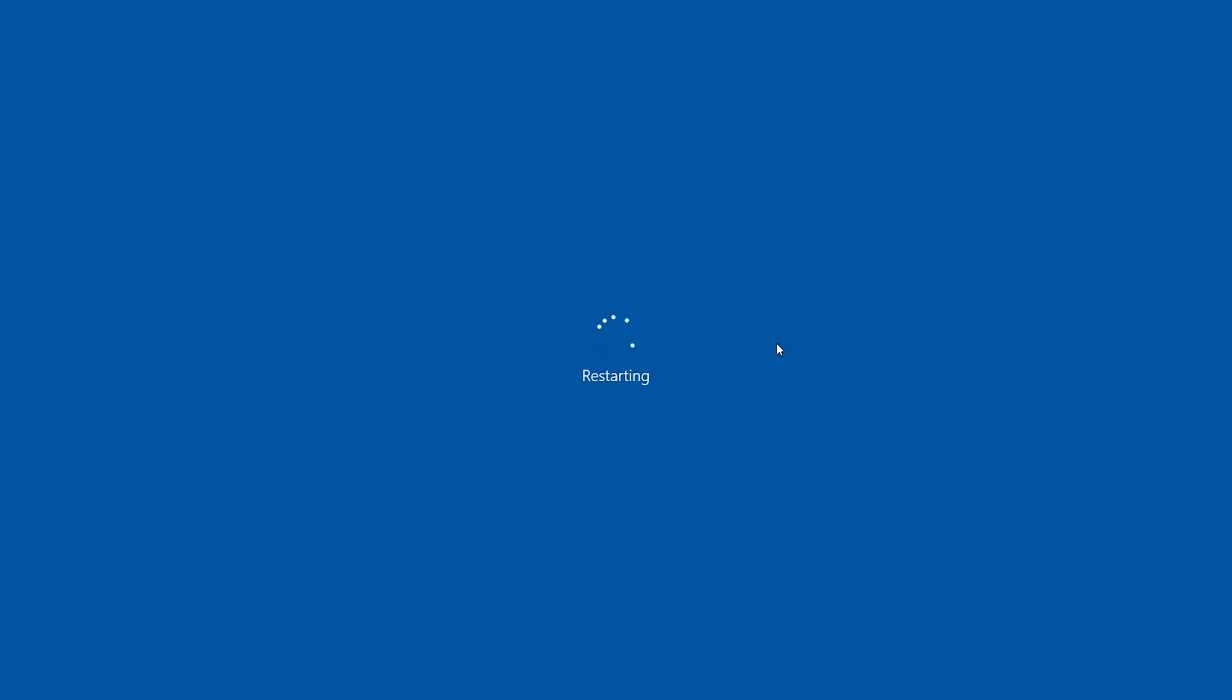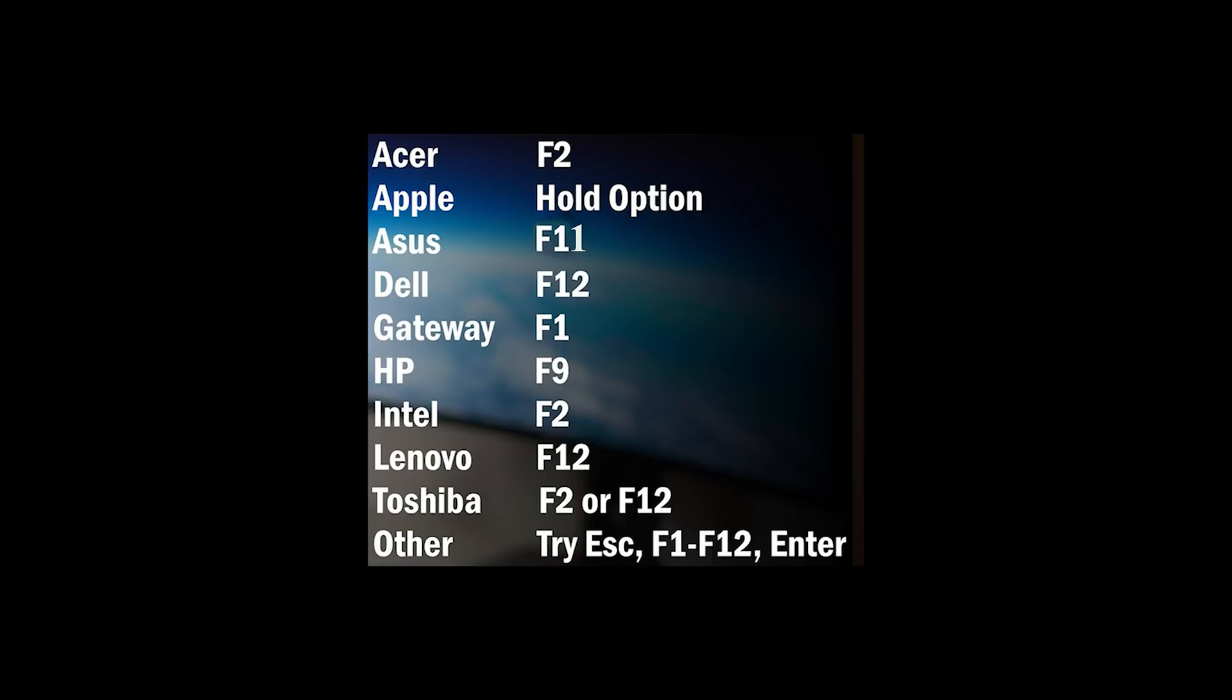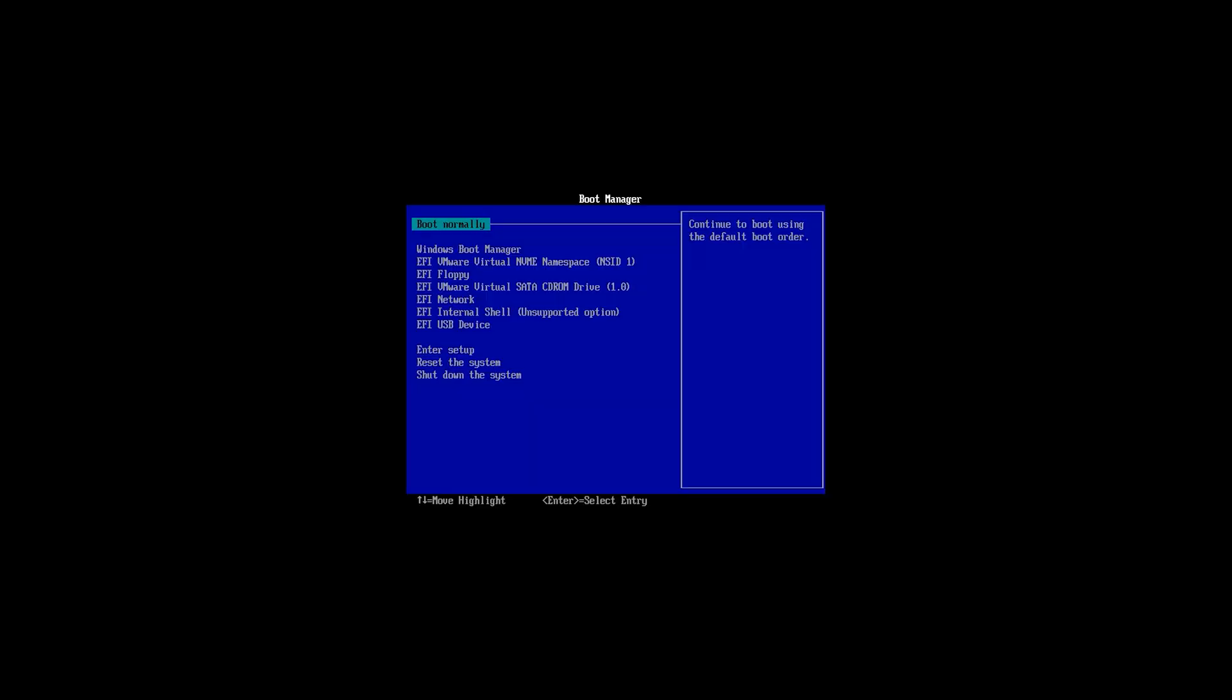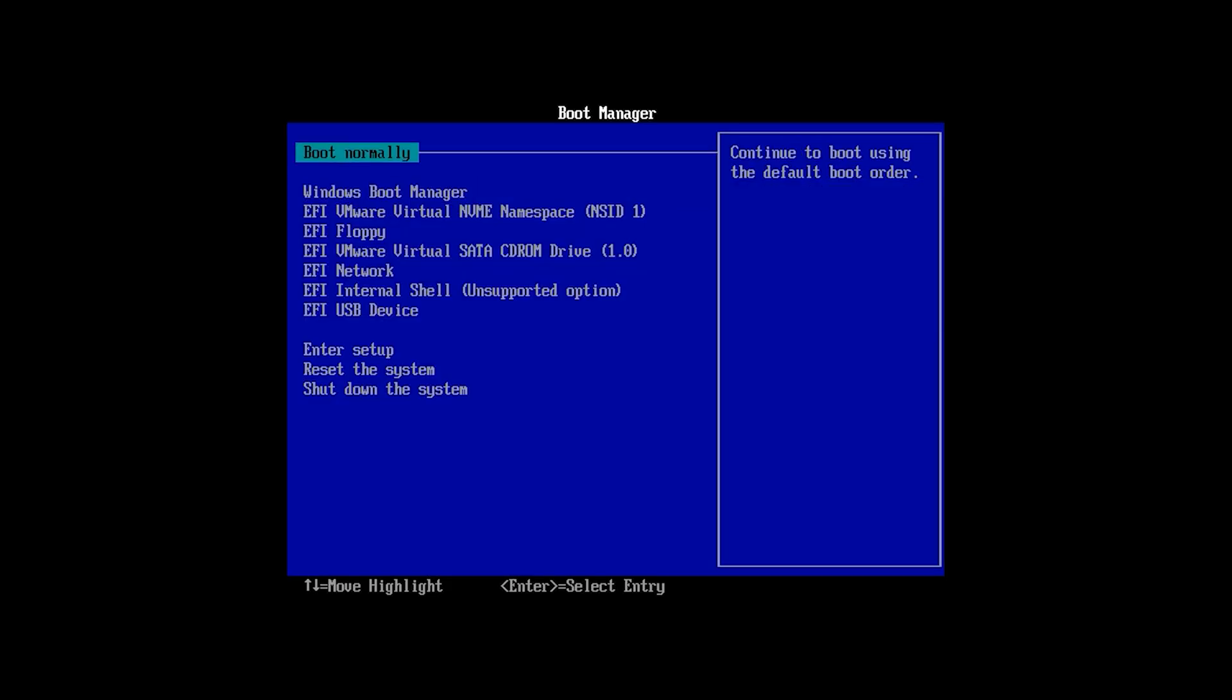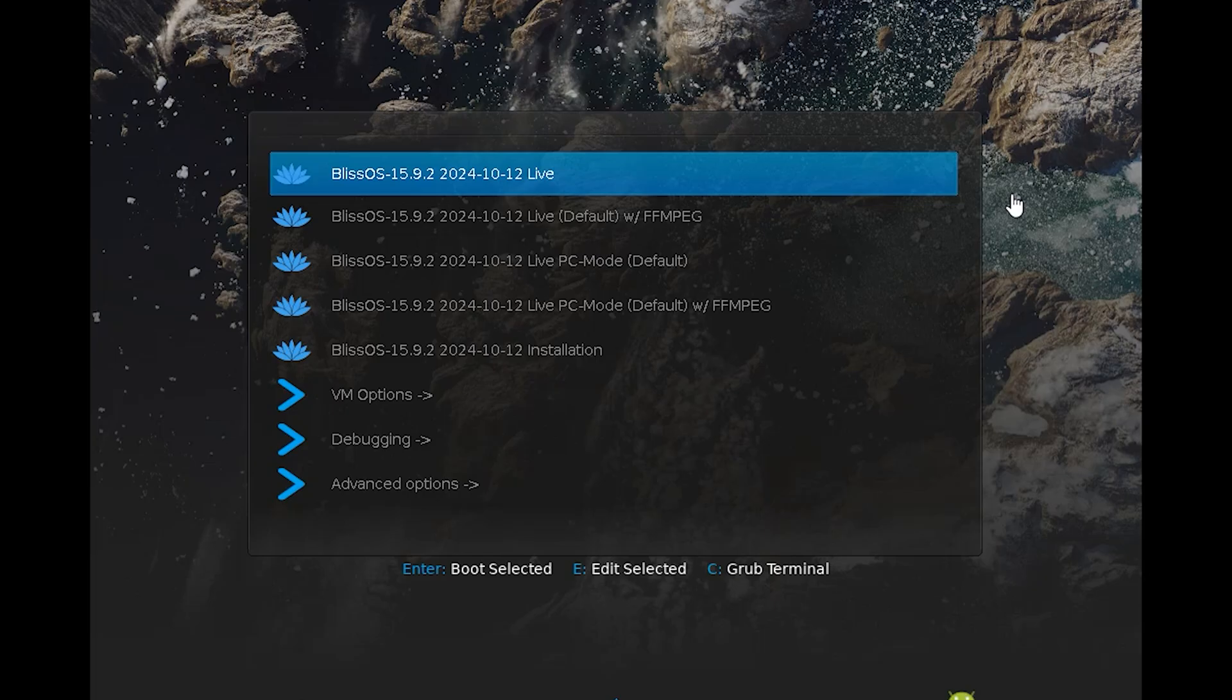When you restart your system, press boot keys depending on your system. Here is a list of boot keys for different hardware. Maybe this page is different on any system. Just select USB device, hit enter. I recommend the first one, the live one, hit enter.